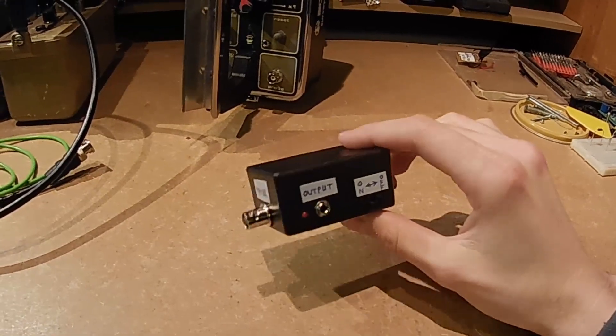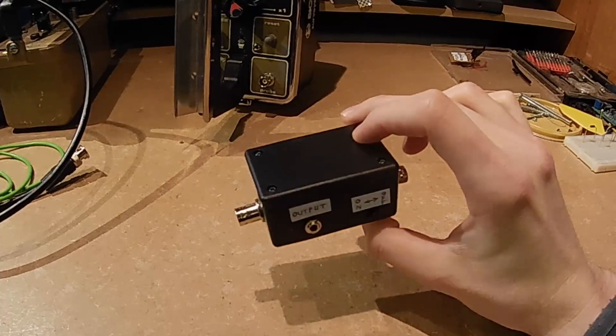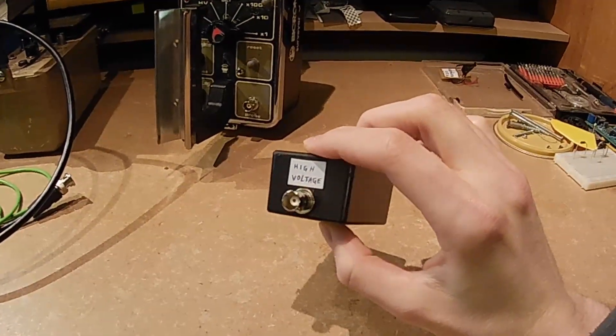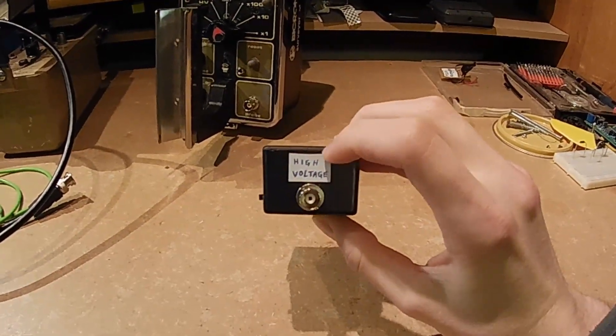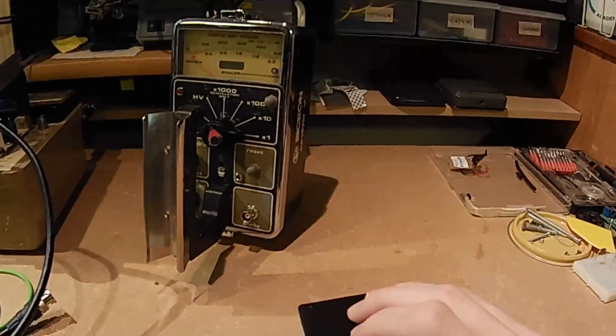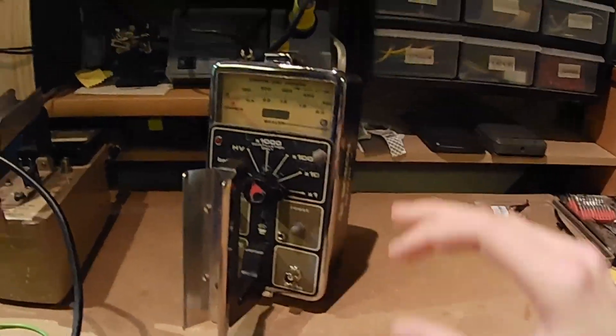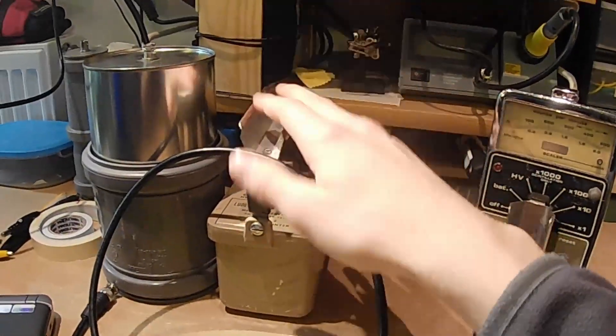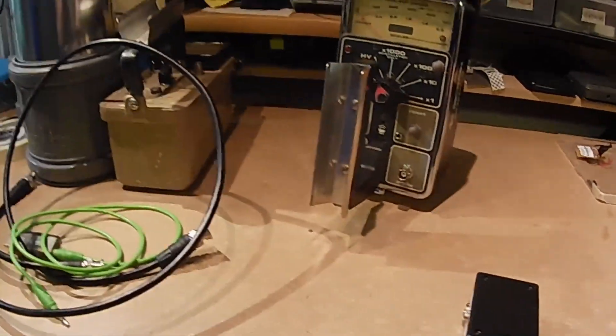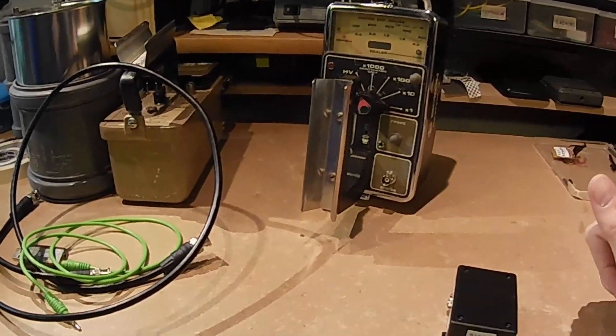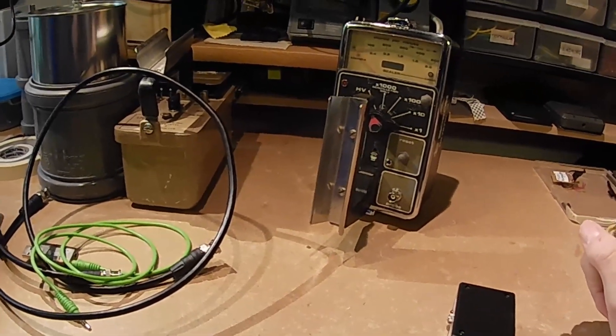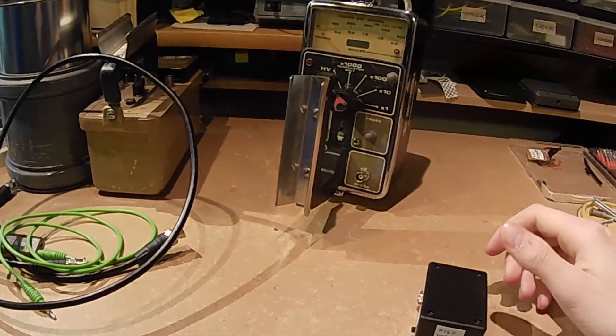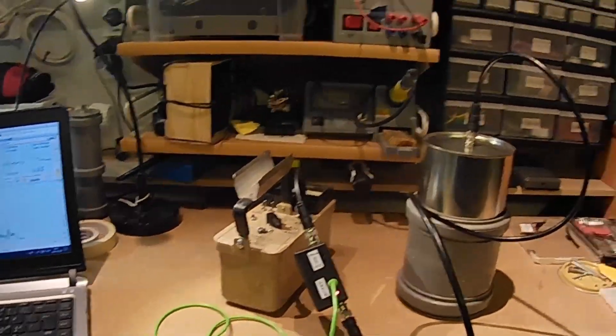So another benefit with having the driver separate from the rate meter is that you can choose pretty much any high voltage source. So I could use it with my Bicron Surveyor M, I could use it with my Ludlum Model 2, or I could use it with any other thing that spits out around 600 to 900 volts in my case.